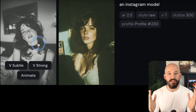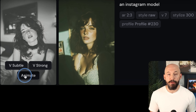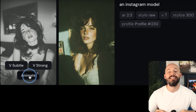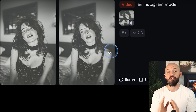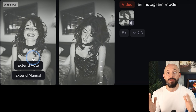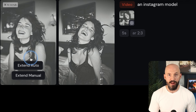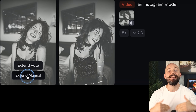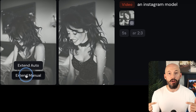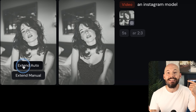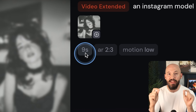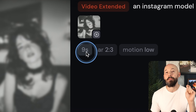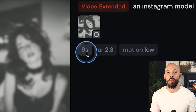First, you obviously have to generate a foundational picture, but once you've created your 2D image, you can hover over it and you'll see an Animate button. This will generate a 5-second video clip of your picture moving around. Then once you hover over that first generation of video, you'll now see the extend buttons. Clicking on this will add an additional 4 seconds to the end of that first video, and you can do this a total of 4 times right now for a maximum 21-second video.